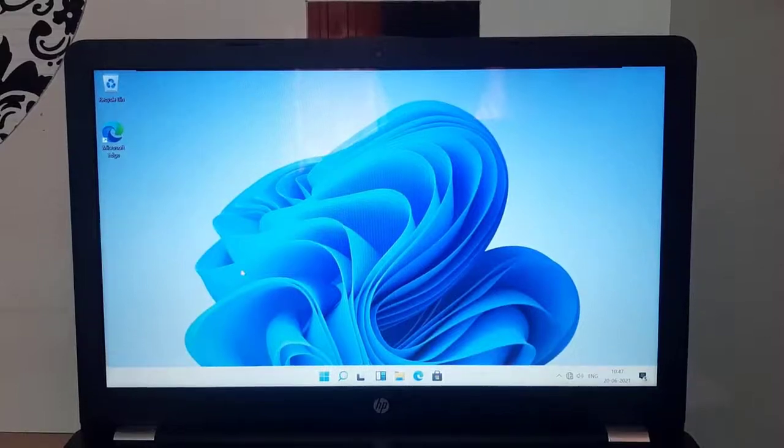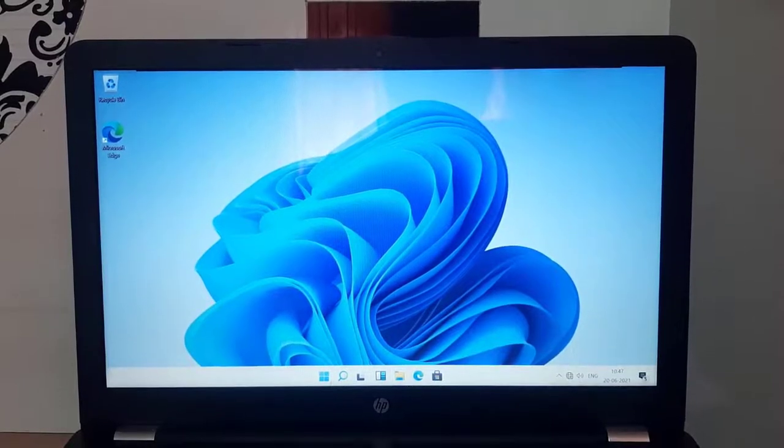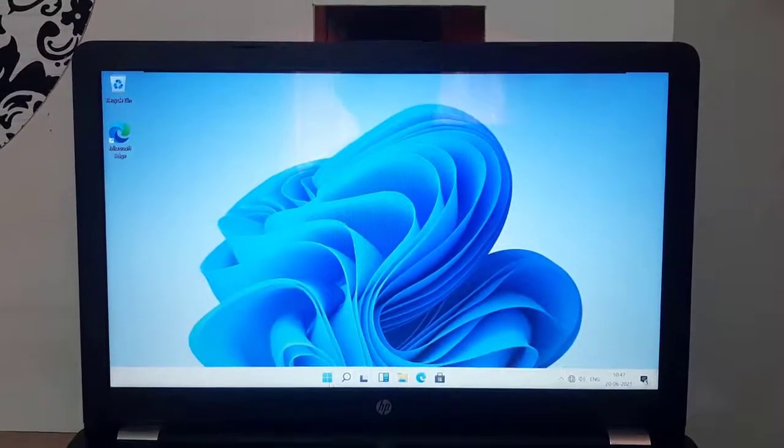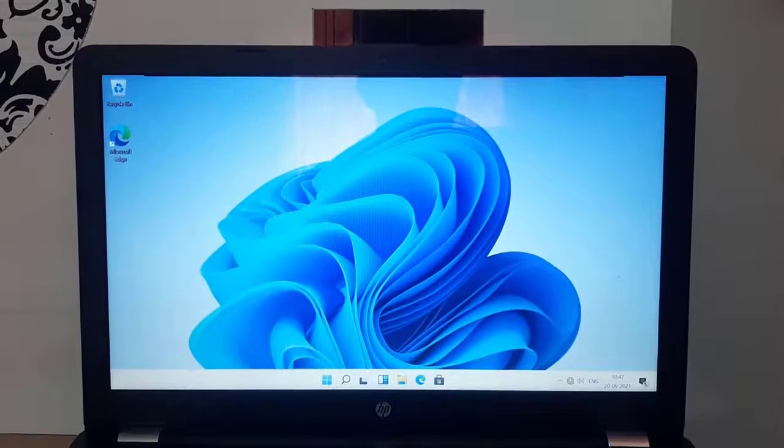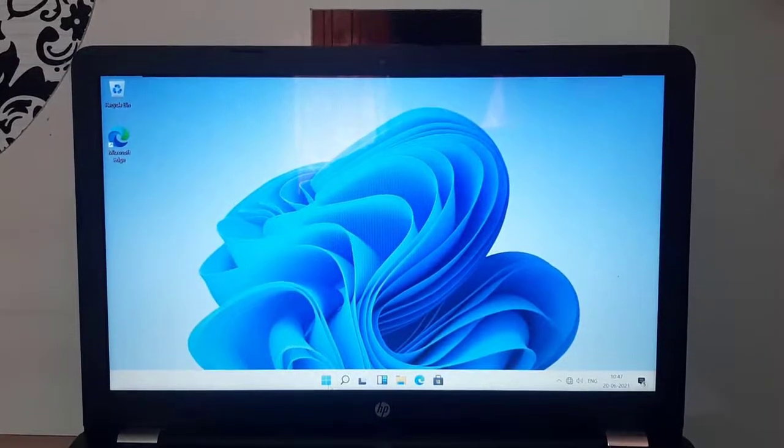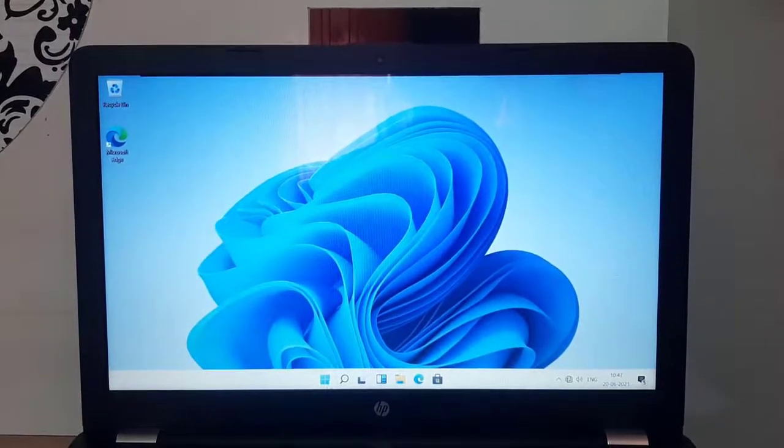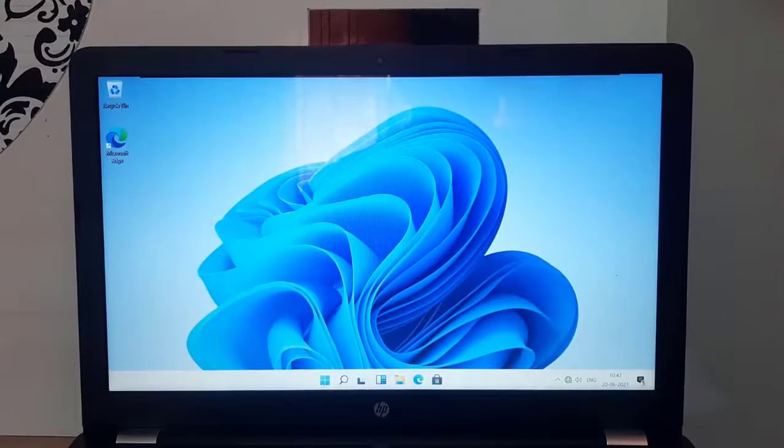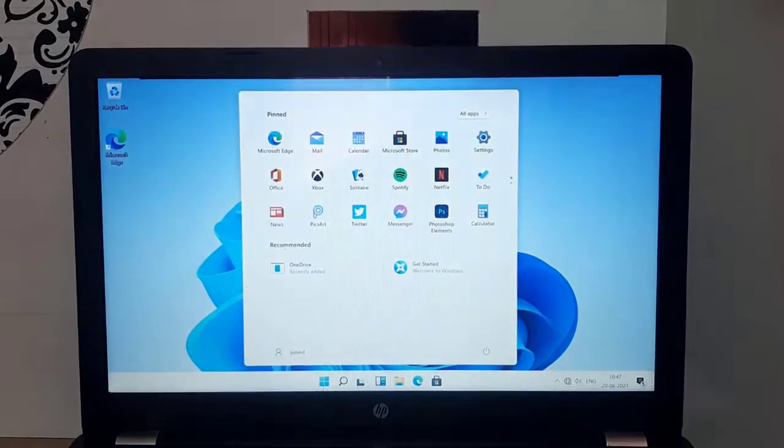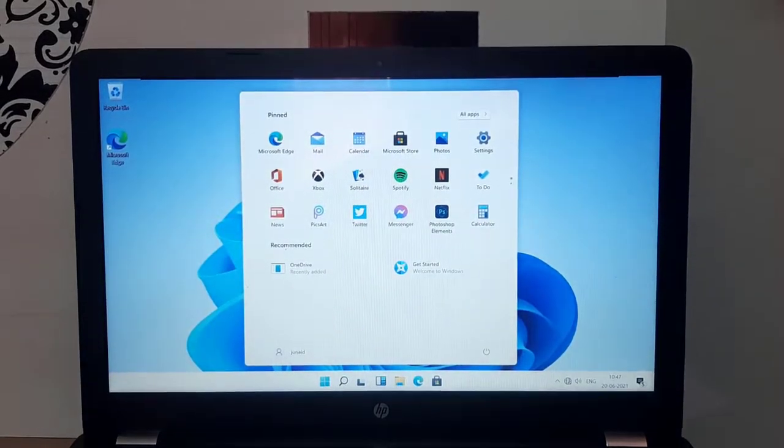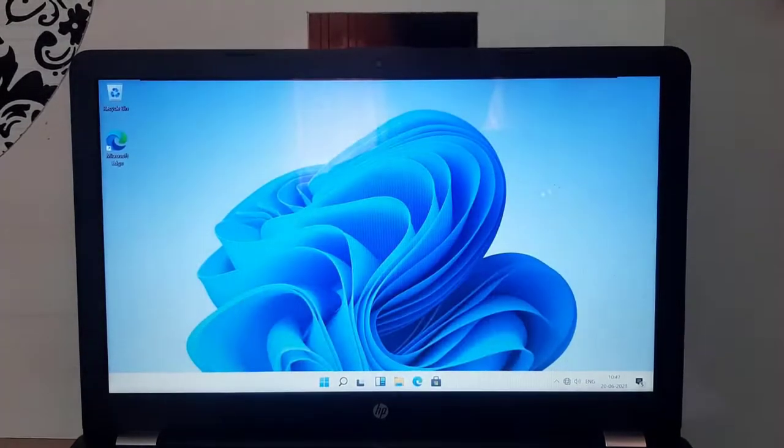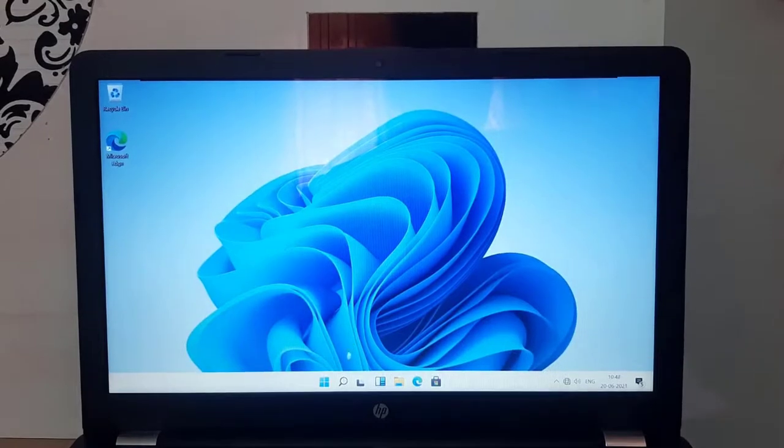Hello, it's Juned here, and welcome back to my YouTube channel. I know you're excited to know when Windows 11 is released, what new features are coming in Windows 11, and how it looks, as well as its performance. So stay tuned in this video, you'll get the answers about all the questions related to Windows 11.